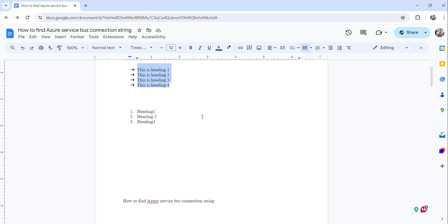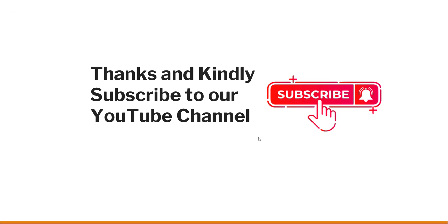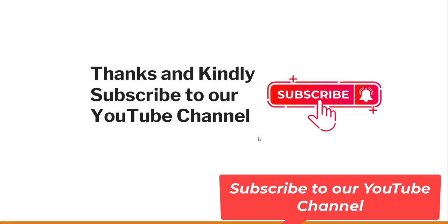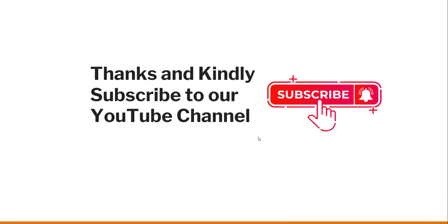This is how you can make your Google Docs number headings. So this is what for today I thought to show you, how you can make Google Docs number headings. And this is the approaches that you can follow to do that.